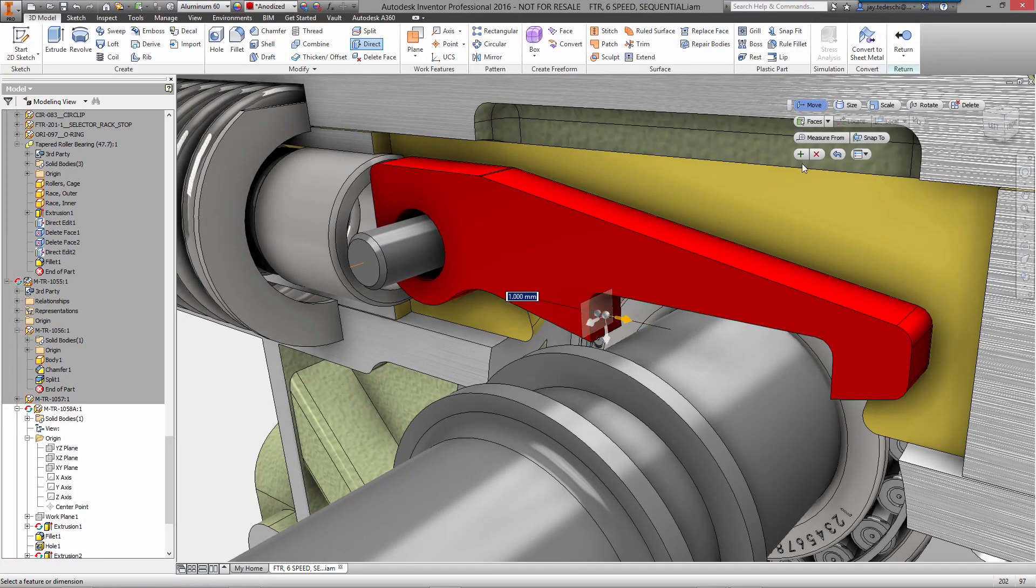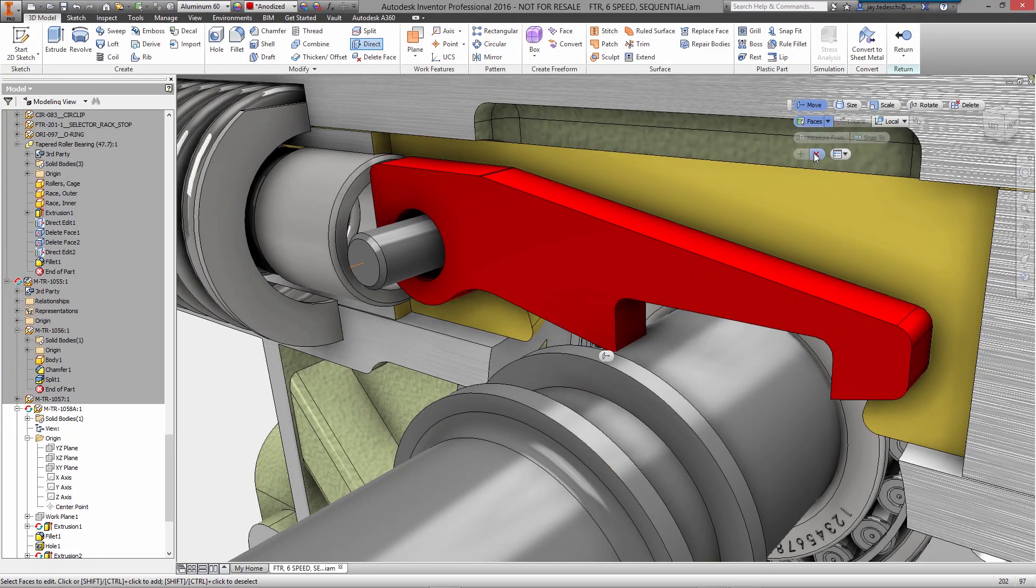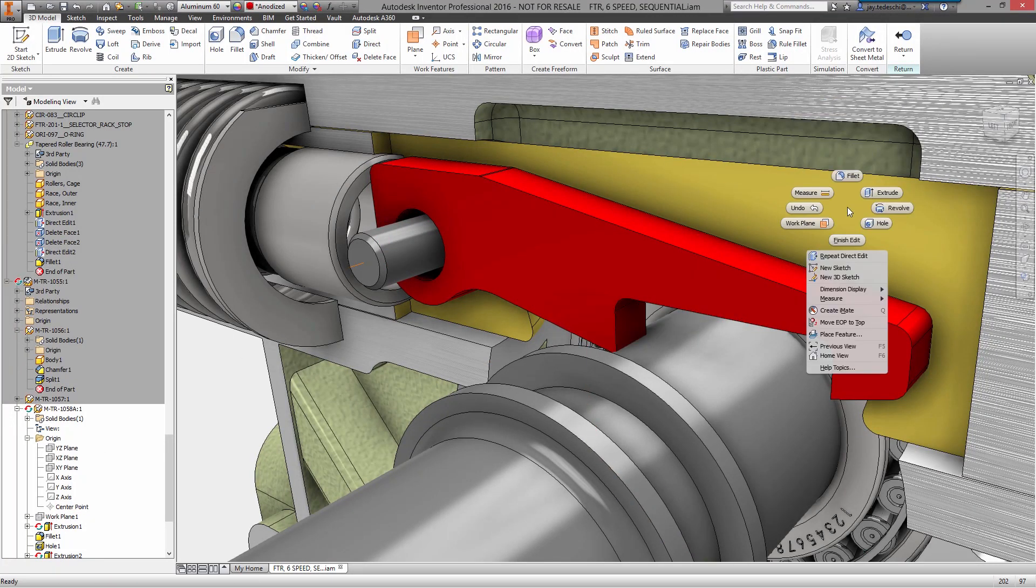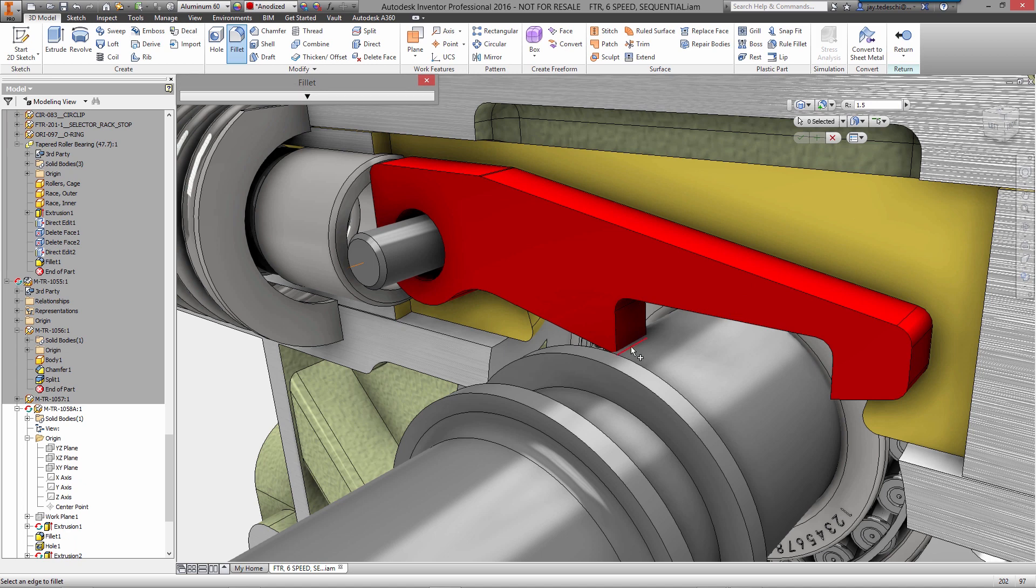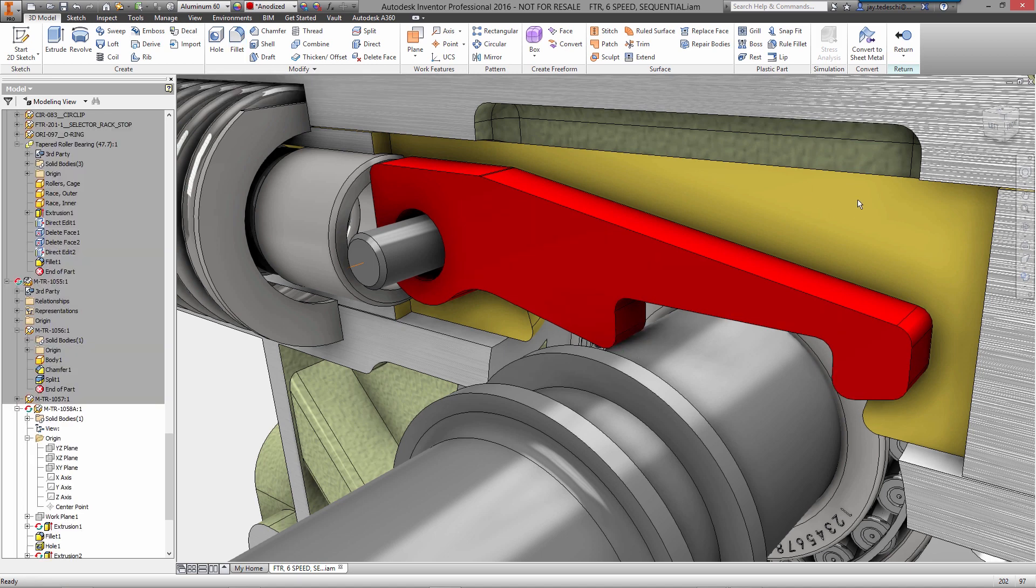Features like fillets and chamfers can be added by selecting an edge of the part and picking the command you want. Again, you can use the handles to adjust the size visually or key in exact dimensions in the mini toolbar.